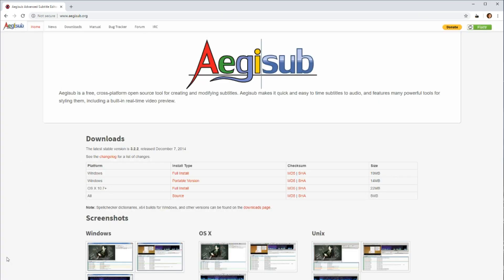And when we go here, we have a couple different options. You can download for Windows. You can download for OSX. It also works on Linux, and it'll probably be included in your Package Manager for Linux.